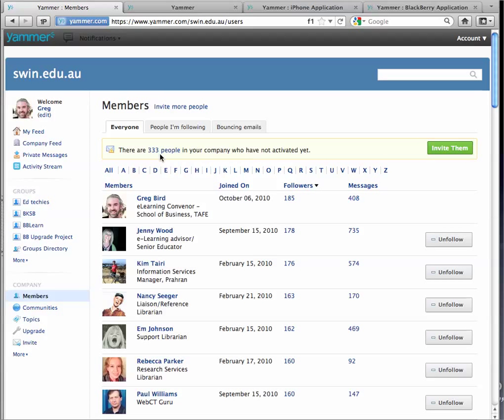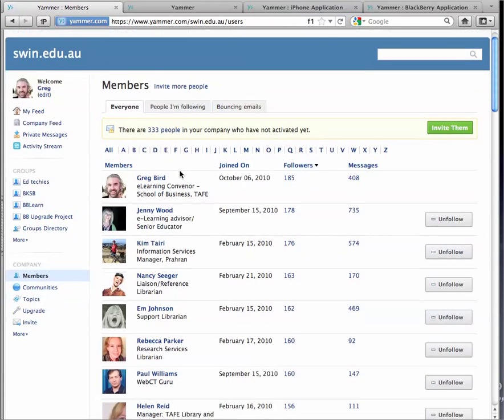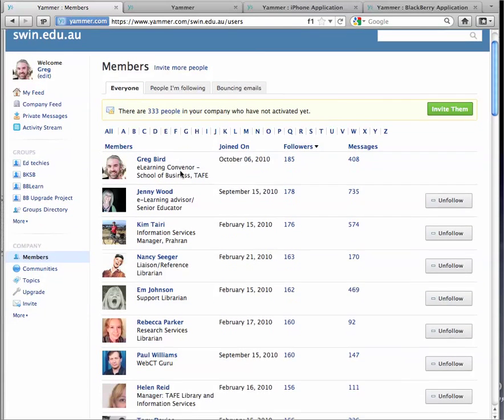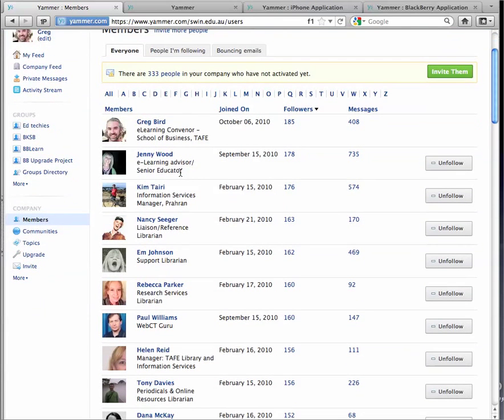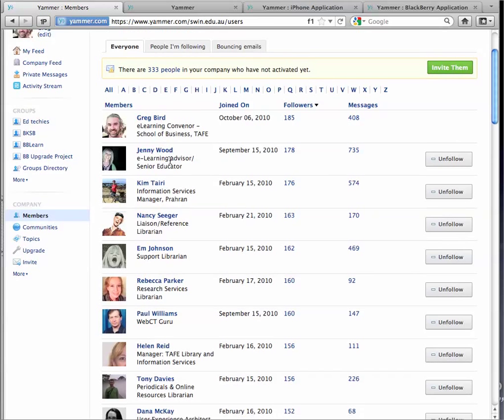There are 333 of them at the moment, and they're from all parts of the organisation. TAFE and the university, corporate, library, really representing the whole spectrum of workers at Swinburne. You can see individual people here and what their bio is.